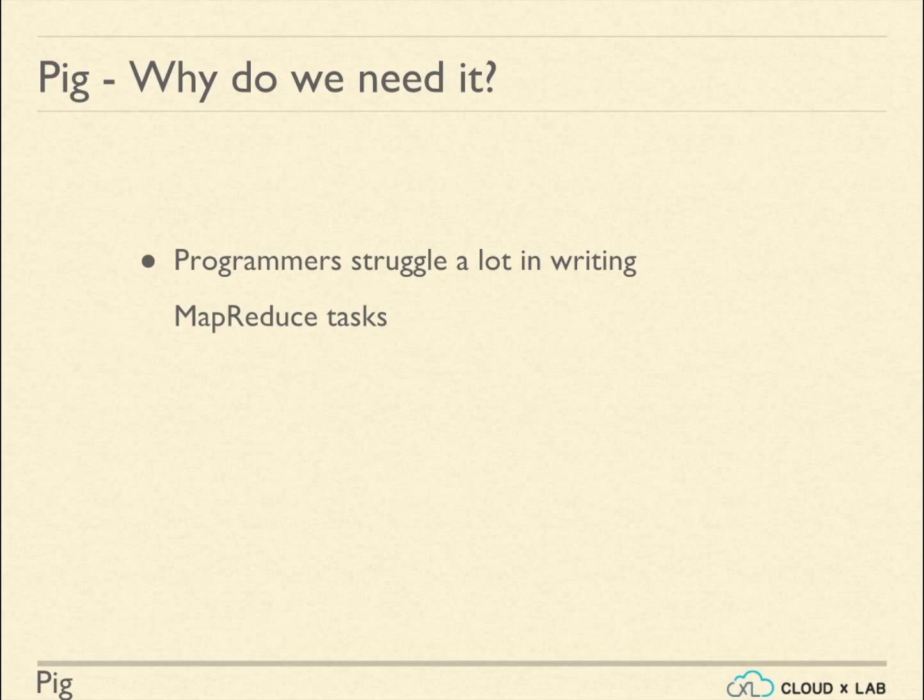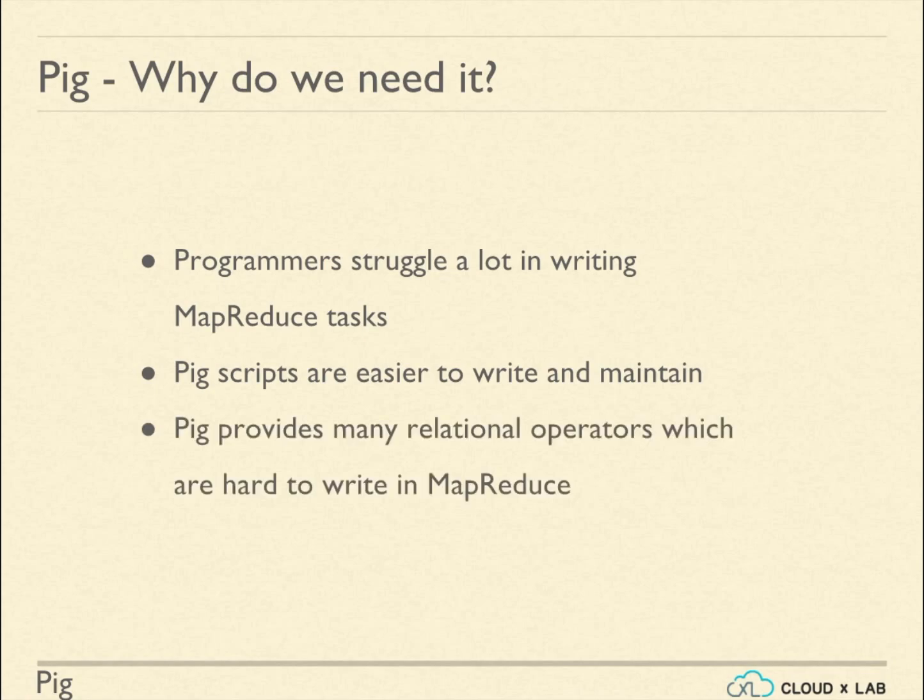Pig Latin makes writing and maintaining code easier by providing many relational operations such as order by, group by, and joins, which are hard to write in MapReduce.